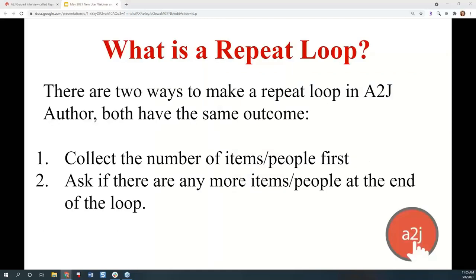There are two ways to make repeat loops in A2J Author, and both have the same outcome. You can either collect the number of items or people first — so how many times do they have to go through the loop — or you can ask if there are any more items or people at the end of the loop. The first way asks up front how many; the second way asks if they need to go through the loop again at the end.